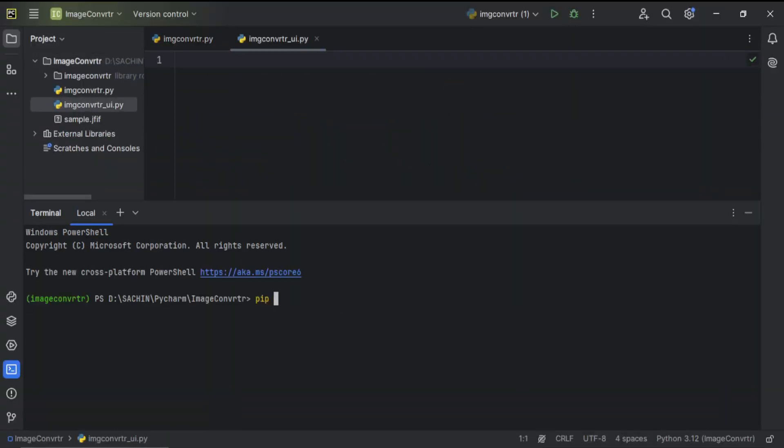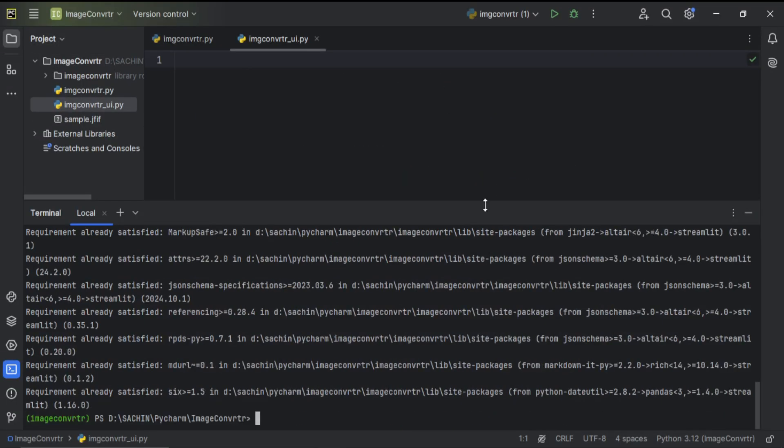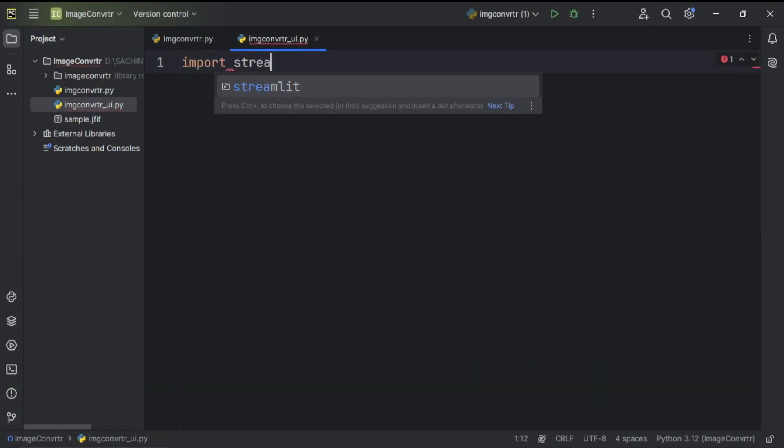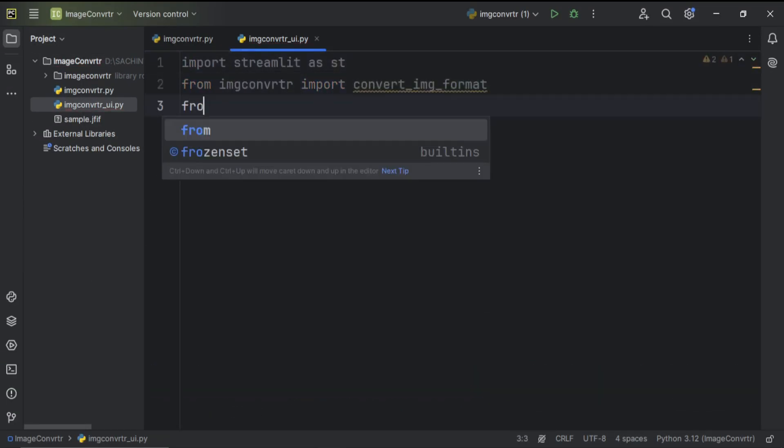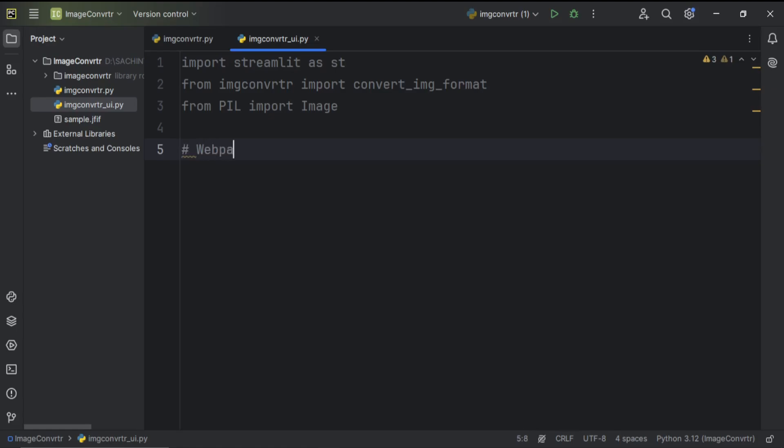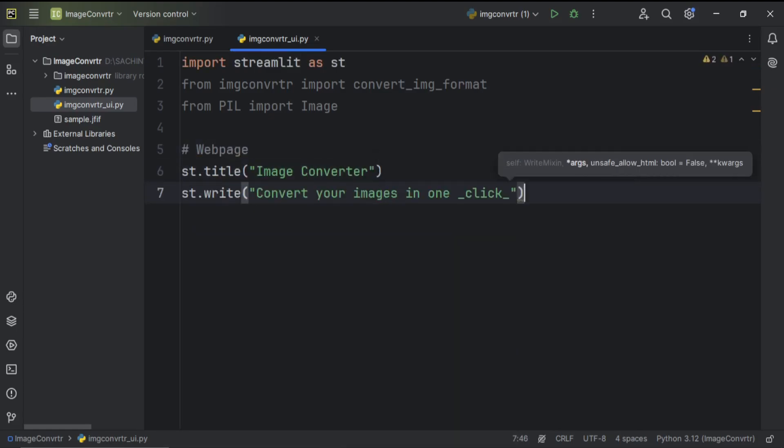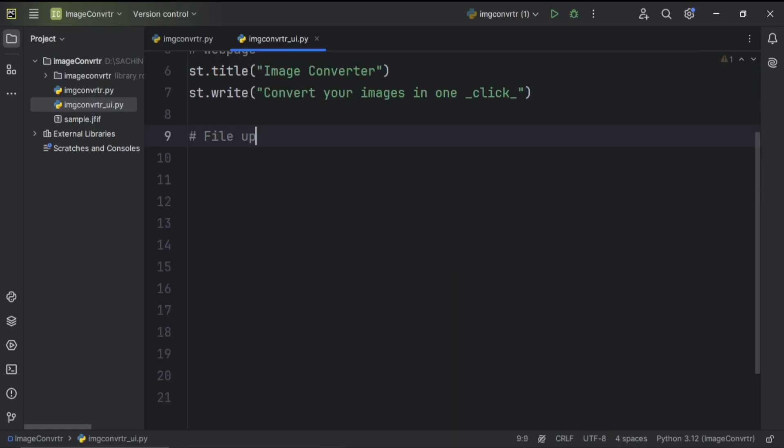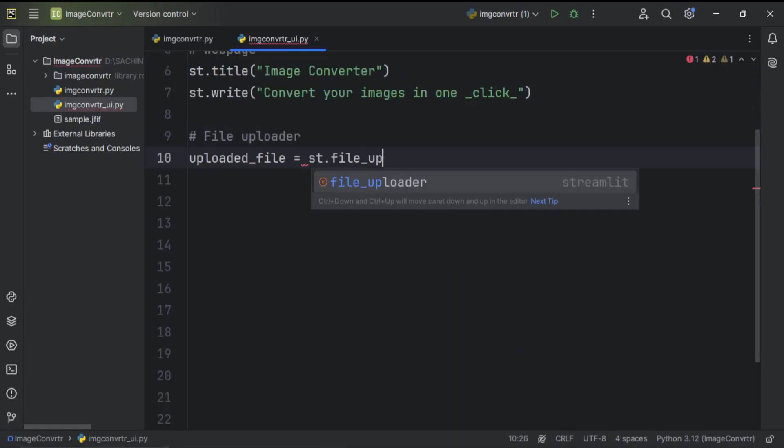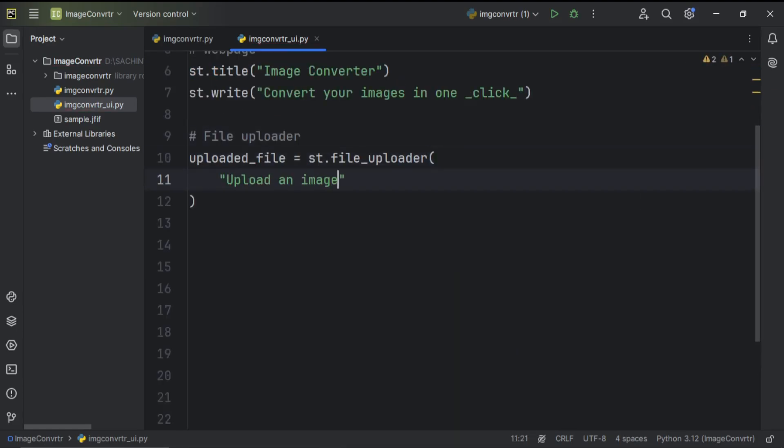I'm using Streamlit. It makes the job so easy. First, we imported the required dependencies. Then, we set up the page with a title and a description of app.